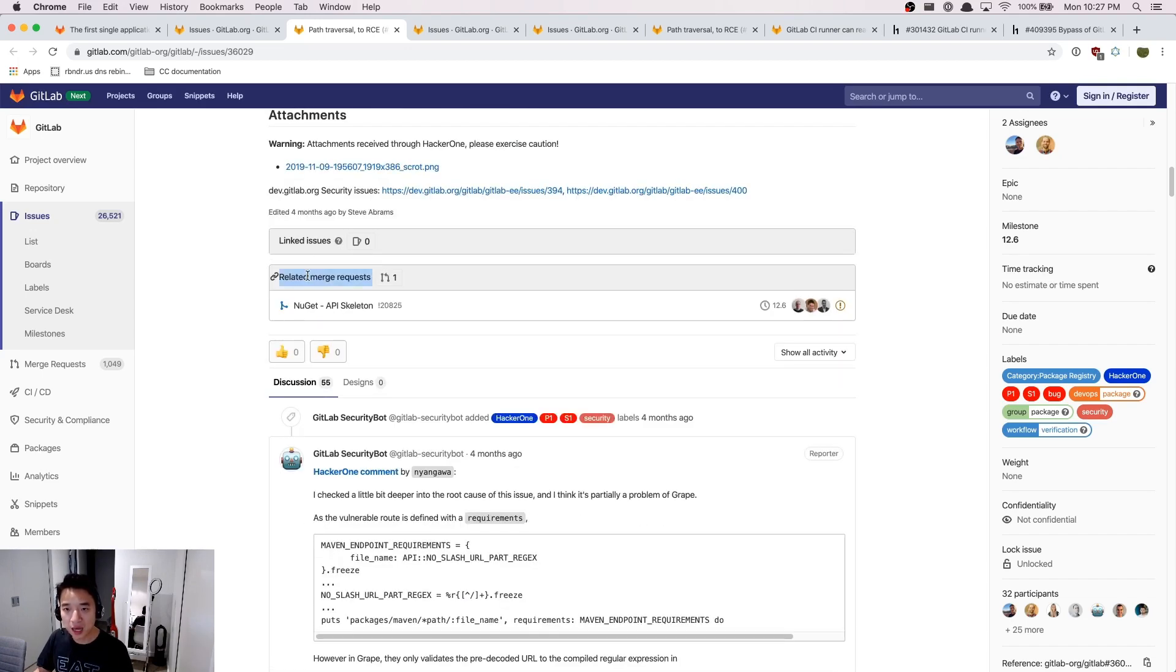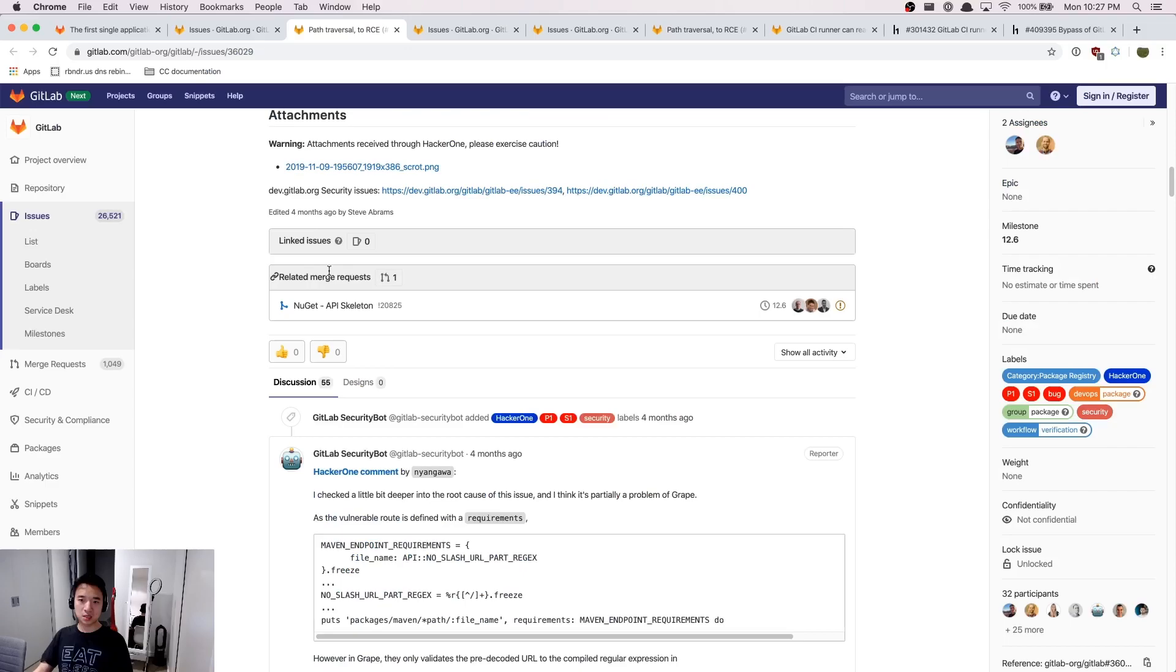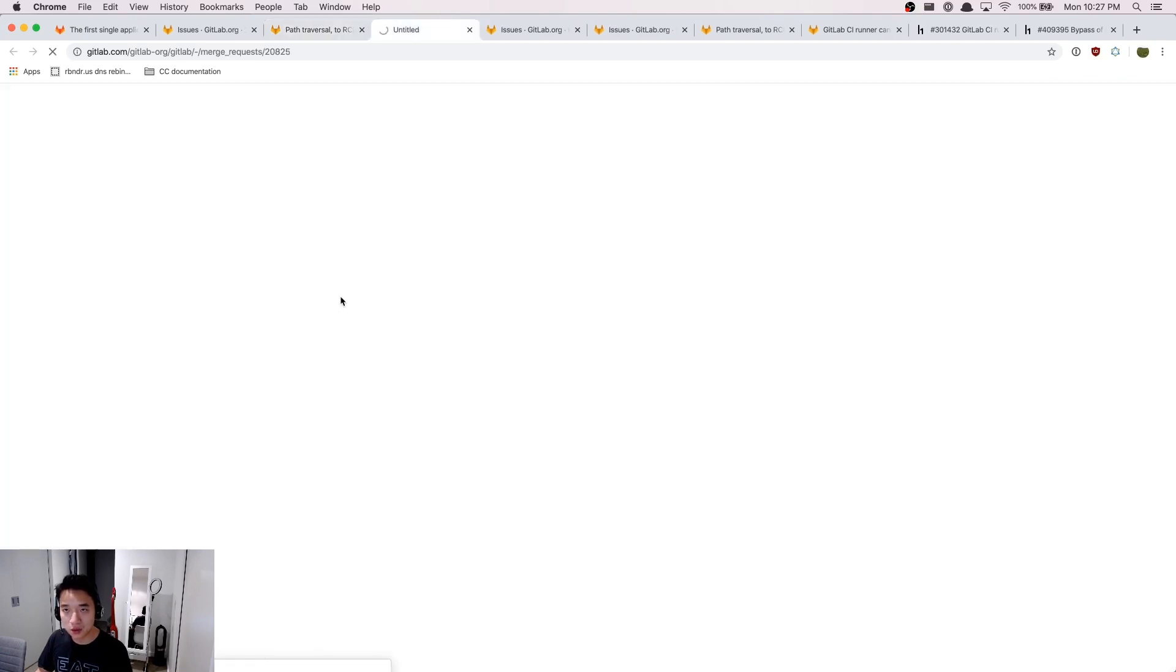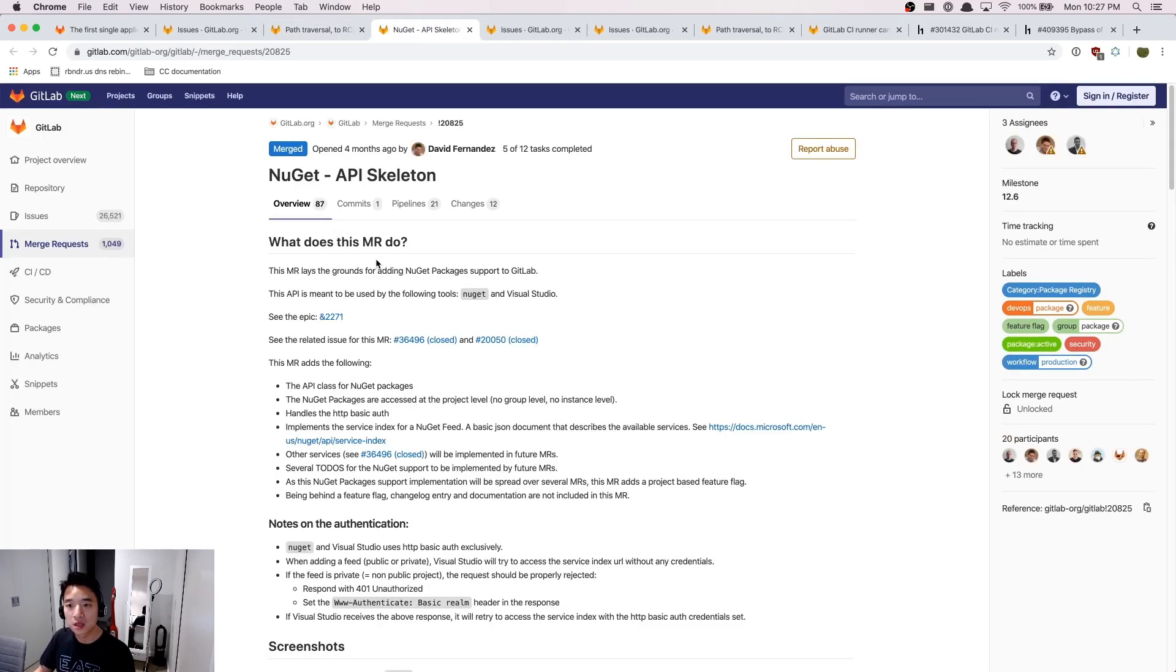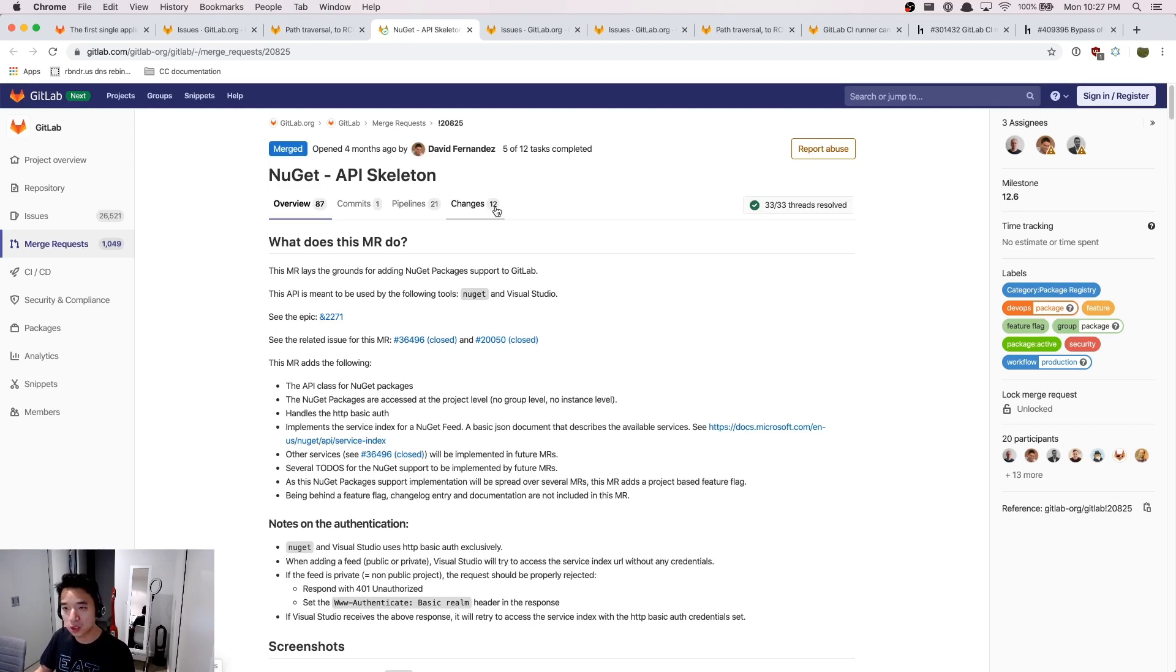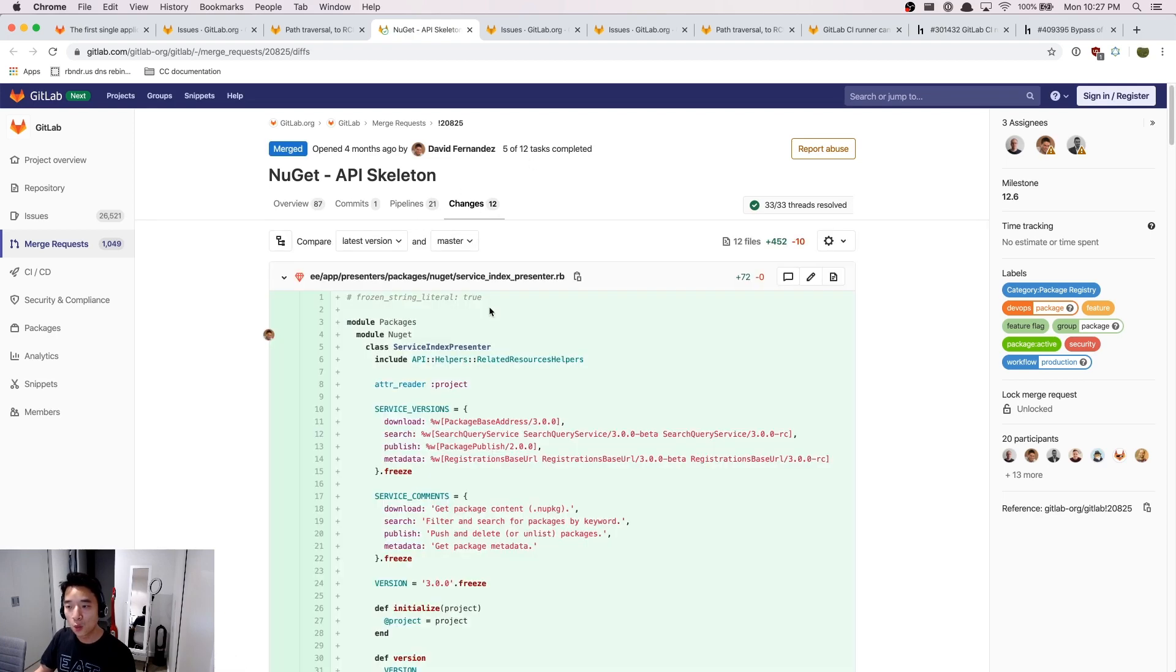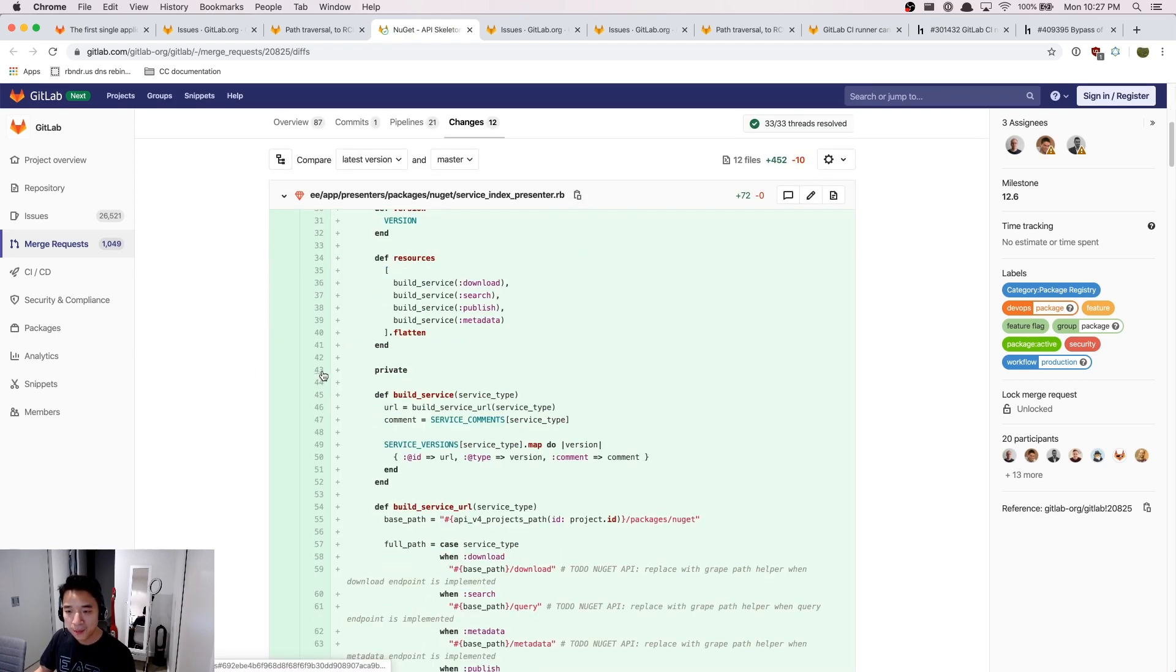Here they have this one useful feature called related merge requests. Here we can see that this is the exact code change that were implemented because of this report. As a bug hunter, we can just go directly to the changes tab and see what was changed because of this bug.